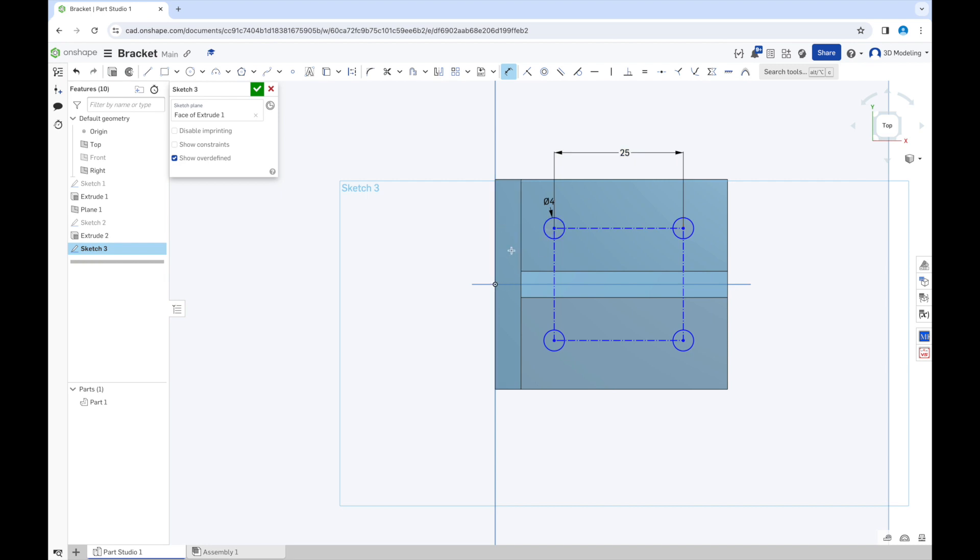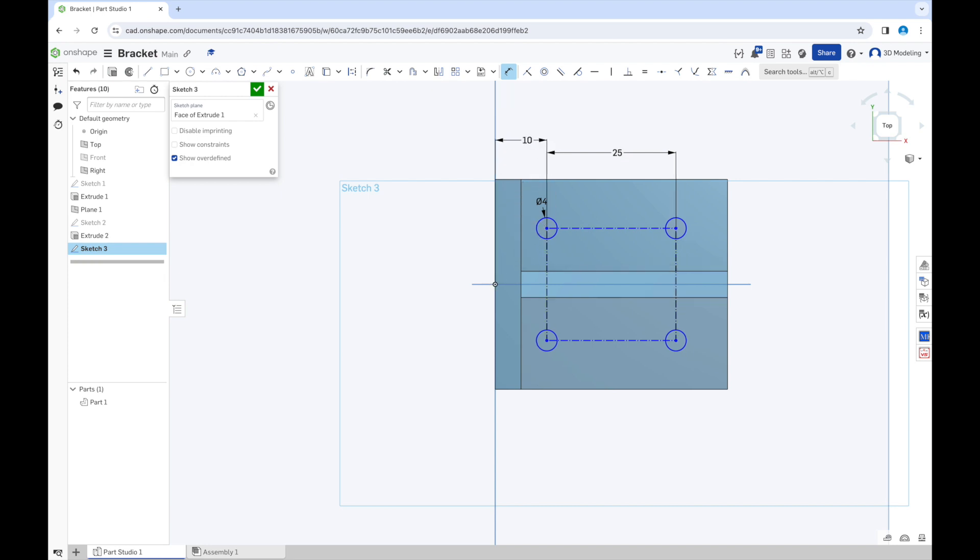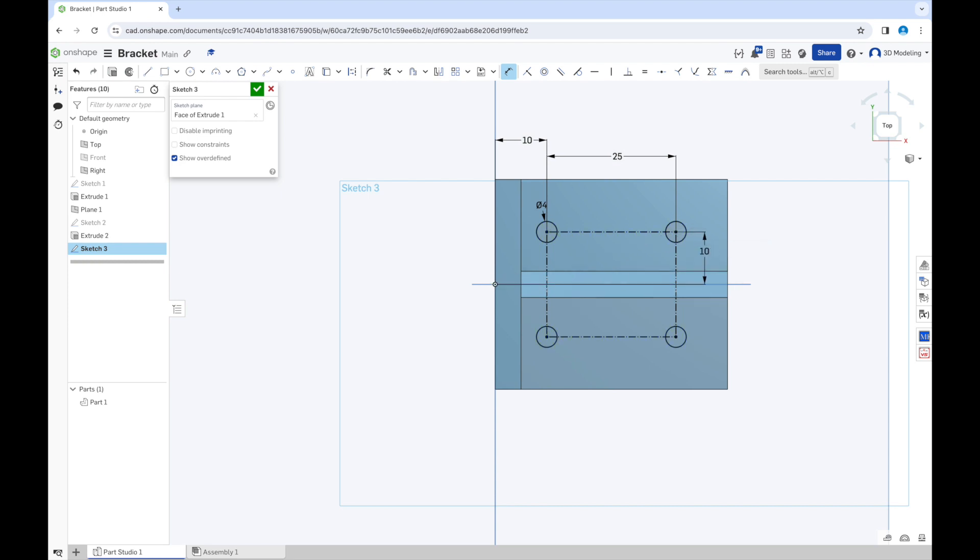So let's see if we can make a distance between the axis of symmetry and the point. So we give it 10. Yes.